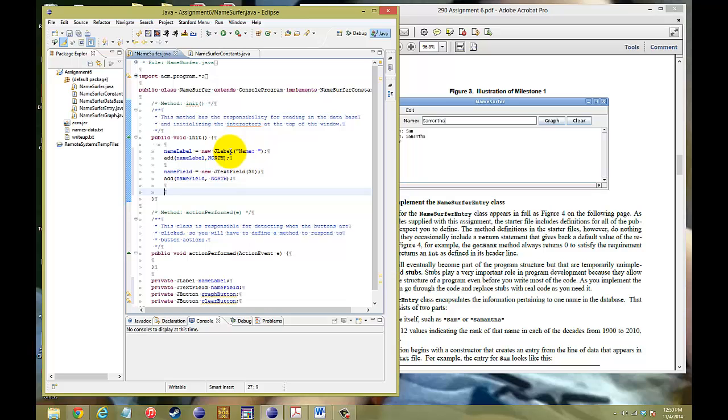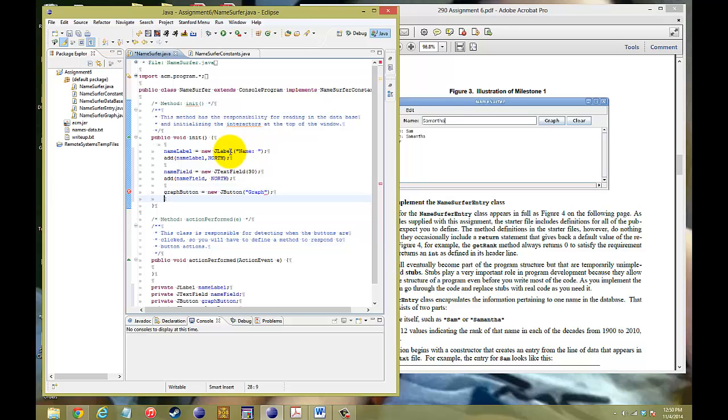Next thing we're going to add is the buttons. So, we're going to put our graph button, and this will be the J button that's going to appear on the north side. And we'll put the name aside, graph. We're going to add that button, so graph button, to the north.